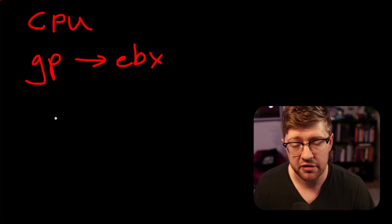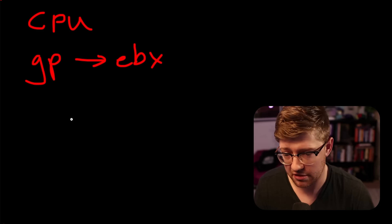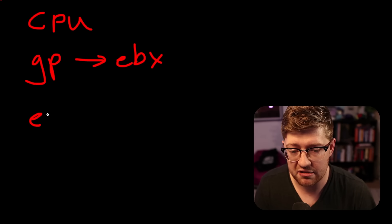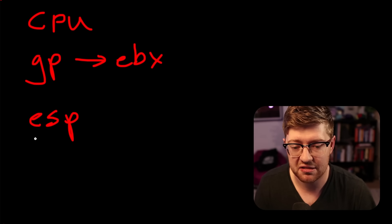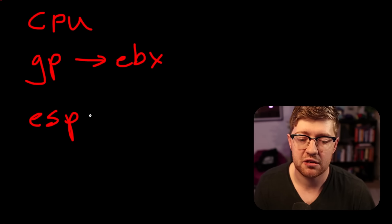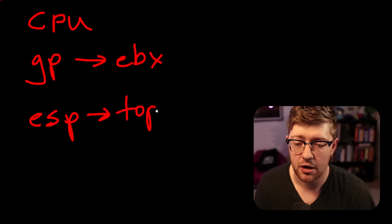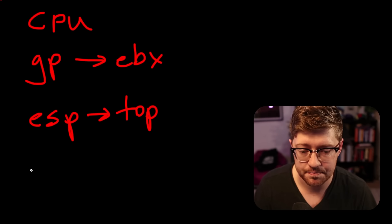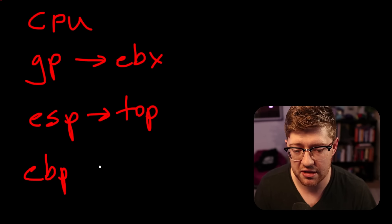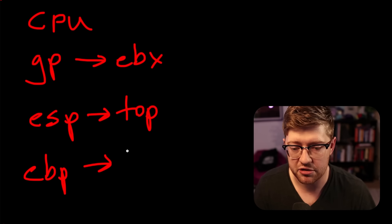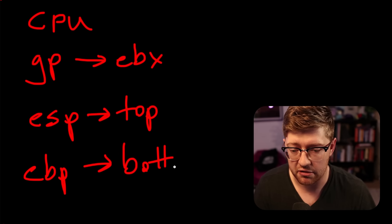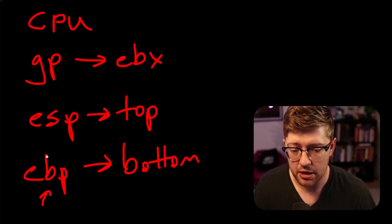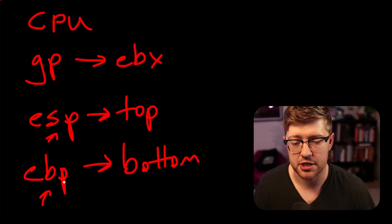Now, there are others that are special purpose registers. One of them, for example, is ESP, the extended stack pointer. What that does is that points to the top of our stack frame. We'll talk about what that actually means here in a second. And another one is EBP. This points to the bottom of our stack frame, right? So B being the bottom and S being the top.